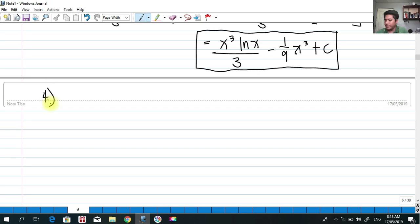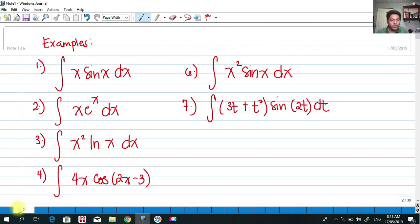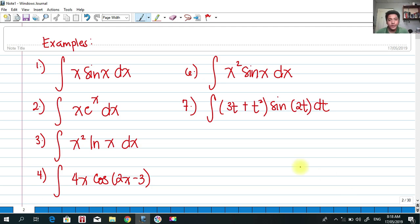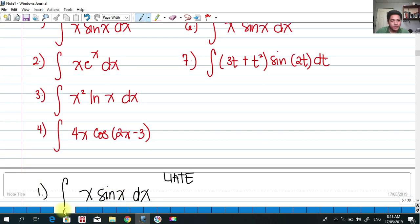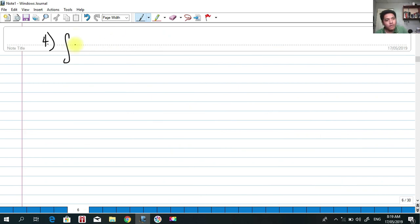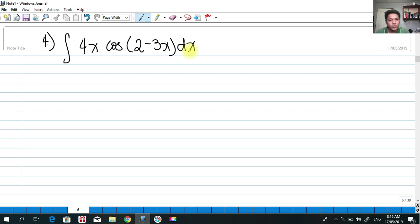Number four: find the integral of 4x·cos(2 − 3x)dx.